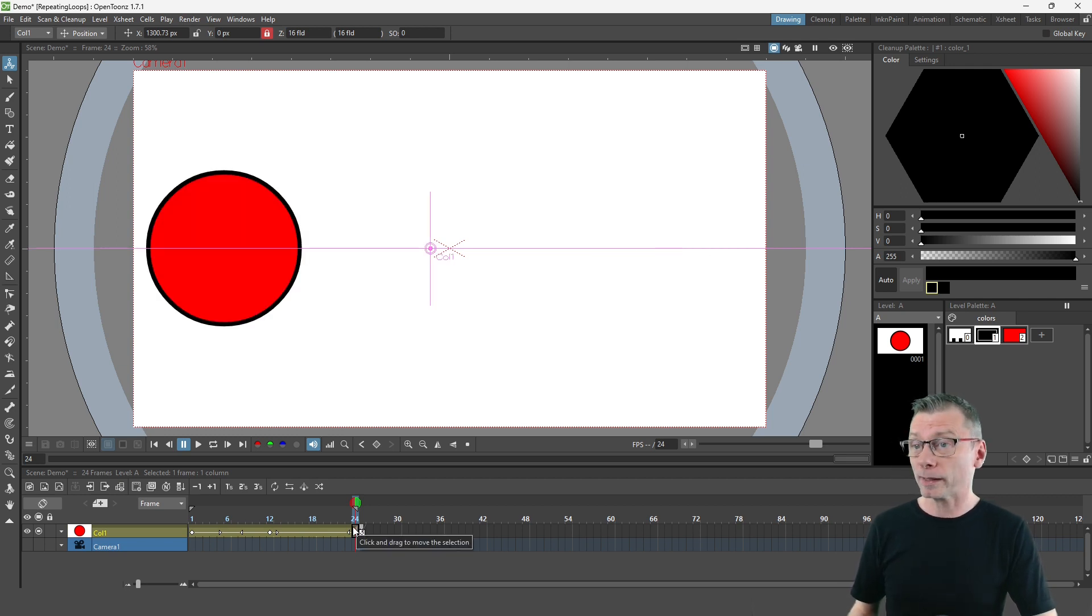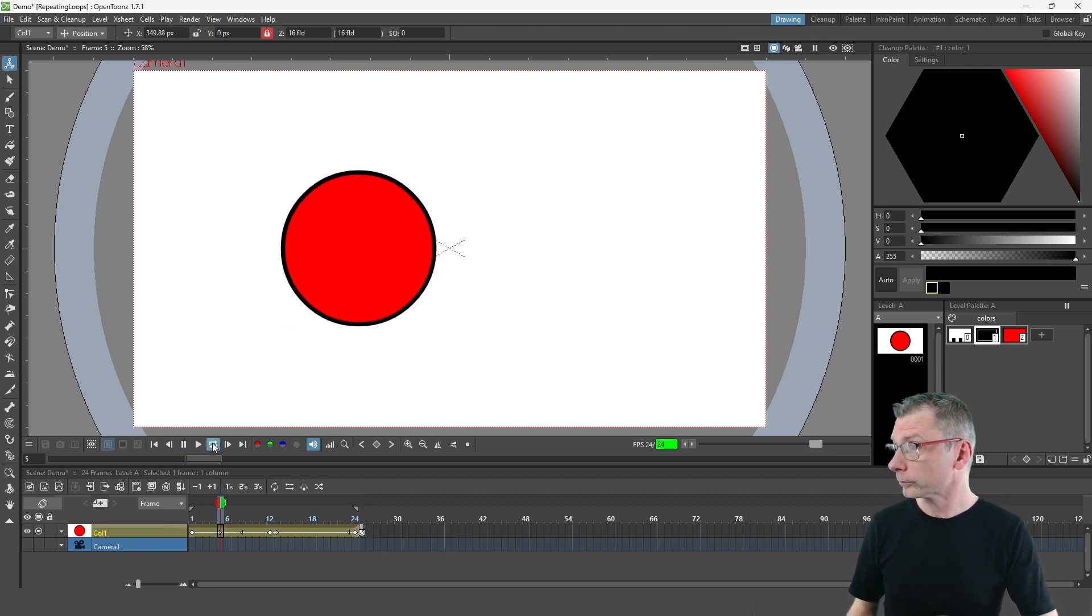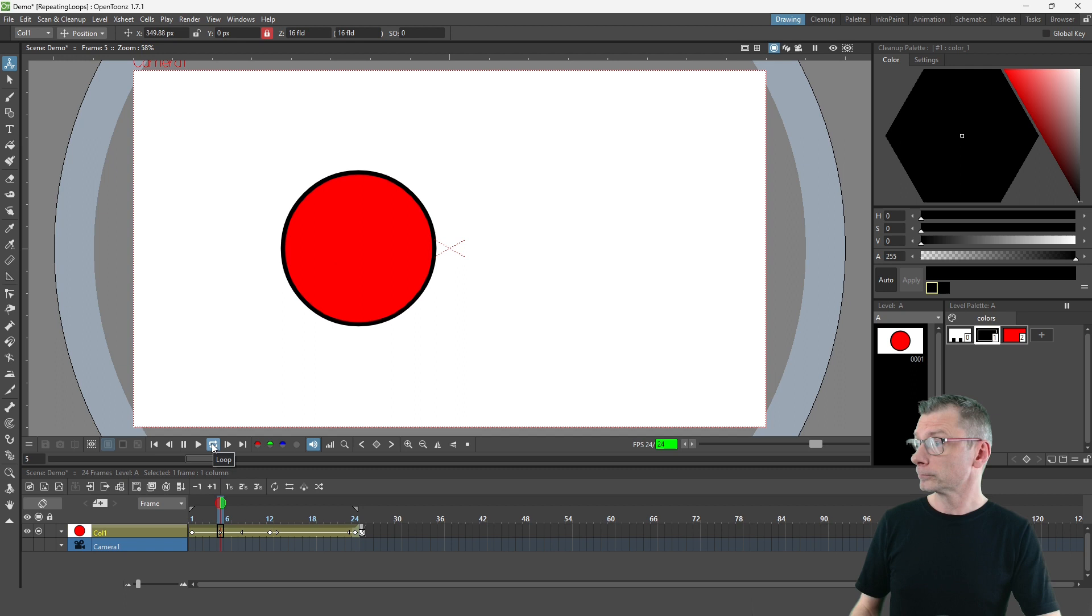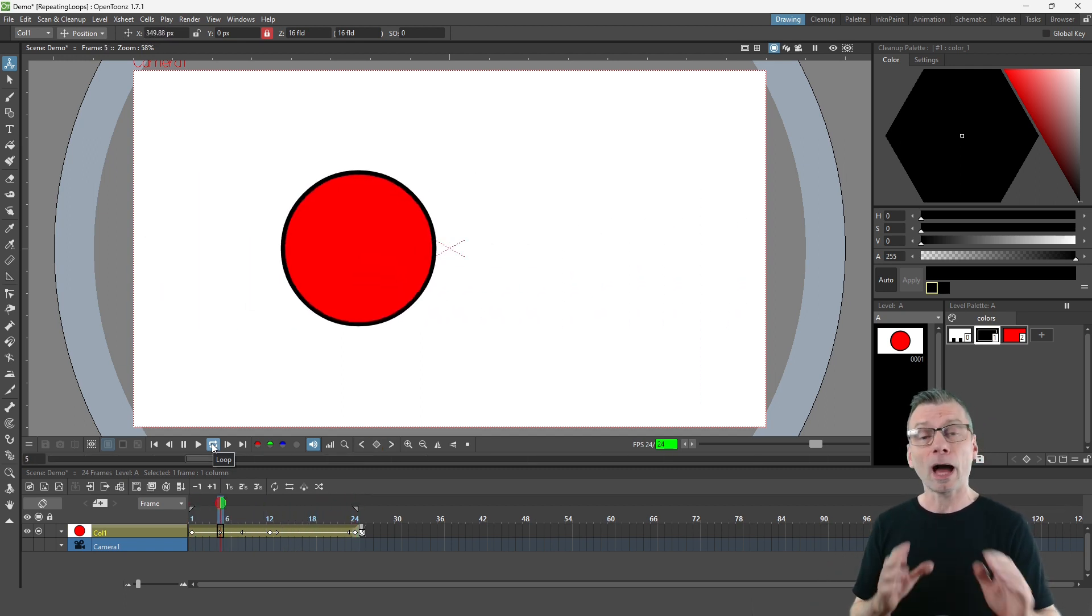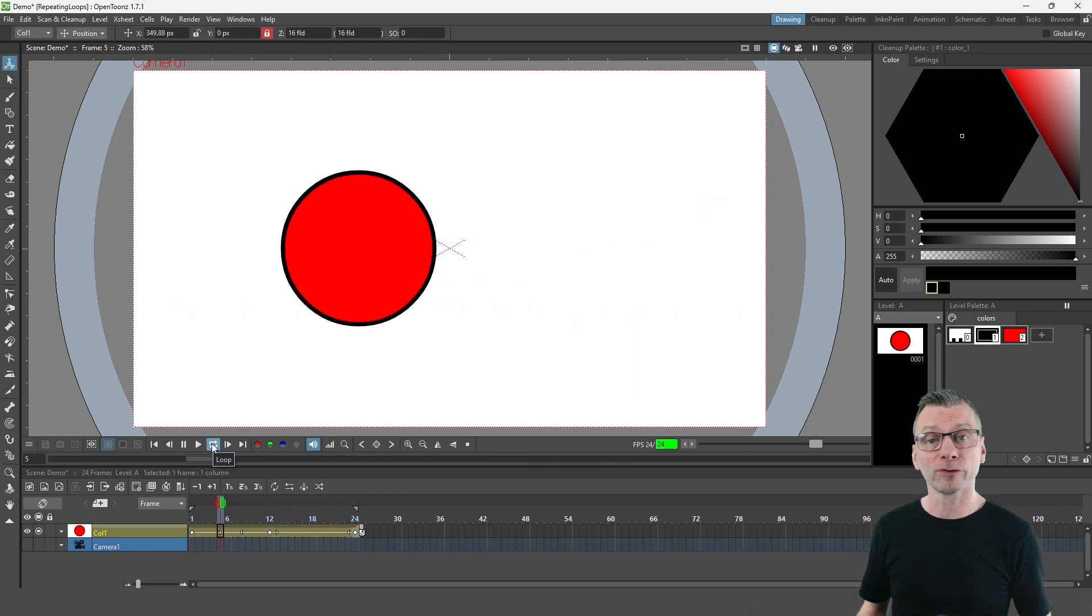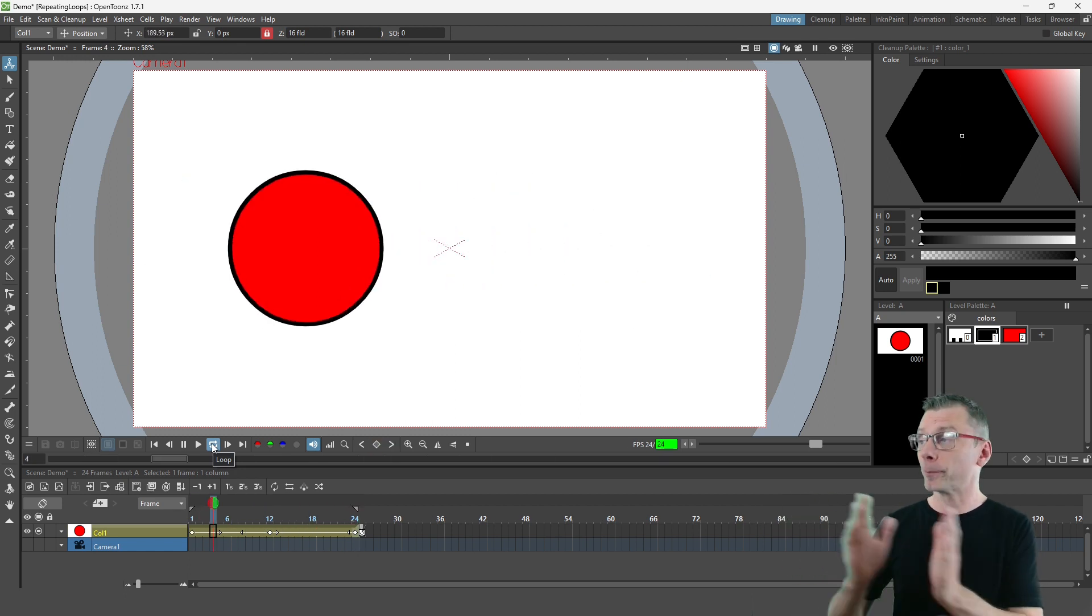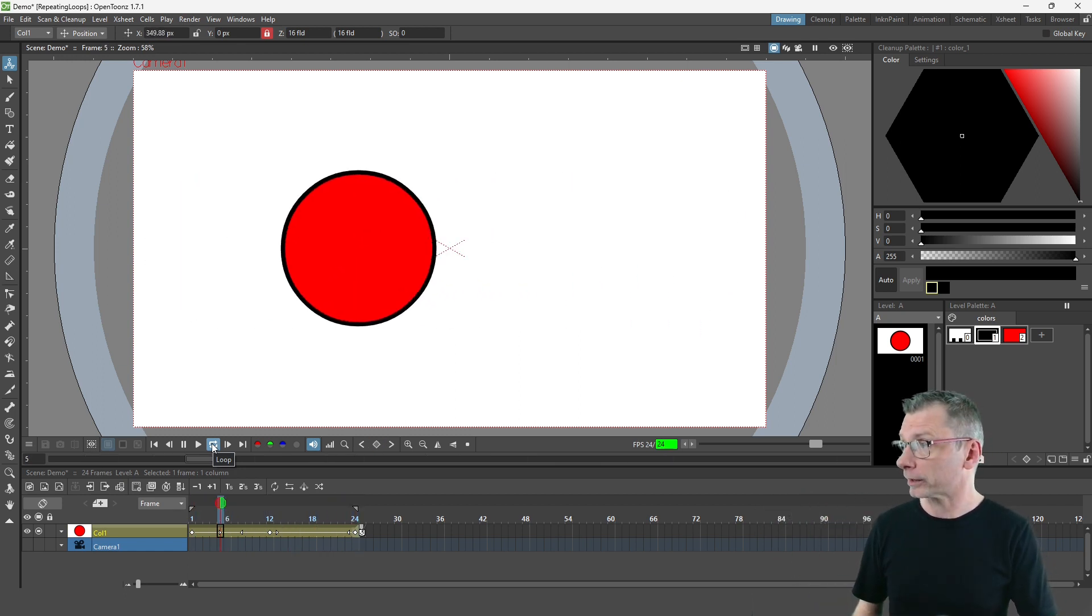So if I loop play this you'll see the movement, and just for demonstration purposes I won't adjust the timing any further today. You can see the basic cycling happening there.